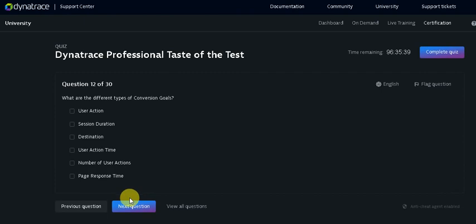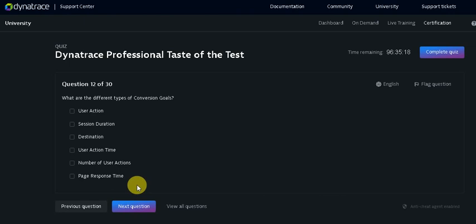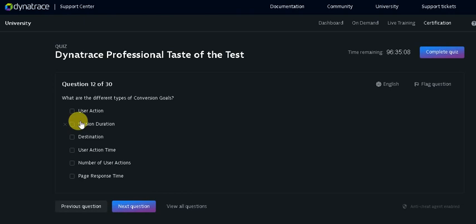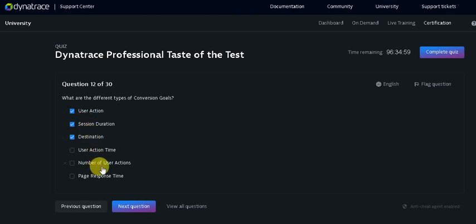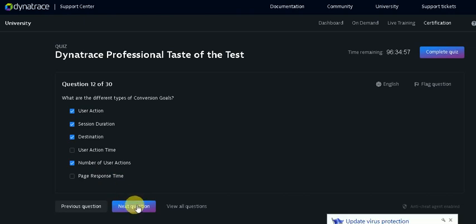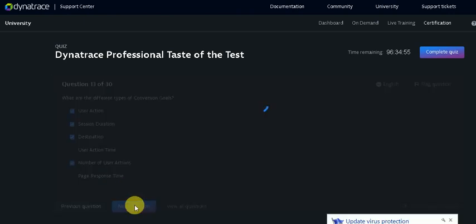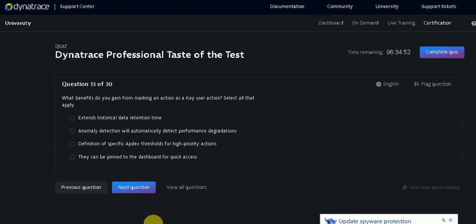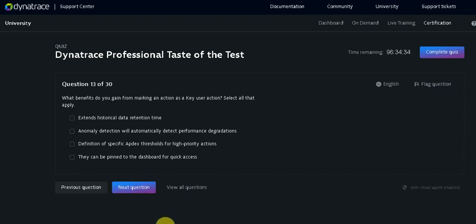So coming to the twelfth question. What are the different types of conversion goals? So this is very basic questions you may ask in the associate level exam as well. Different types of conversion goals: Session duration, User action, Destination, Number of user action.